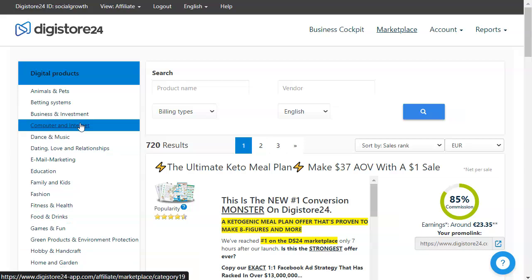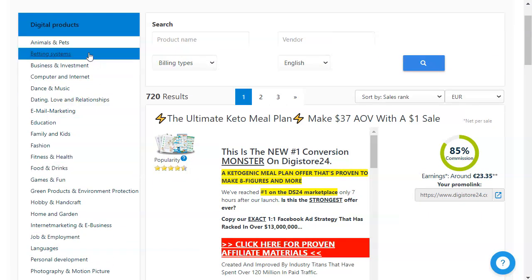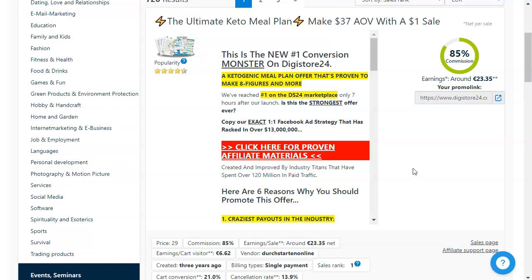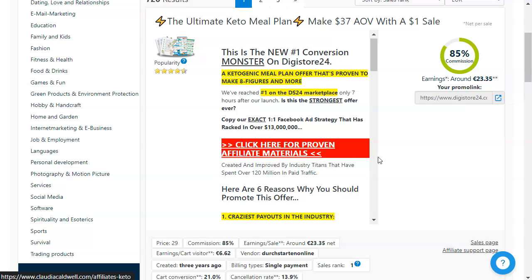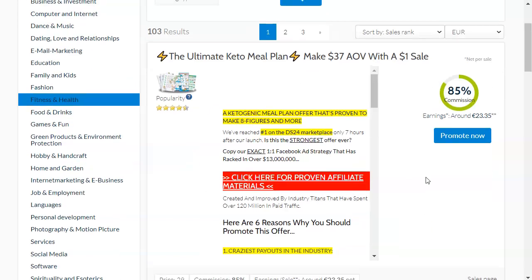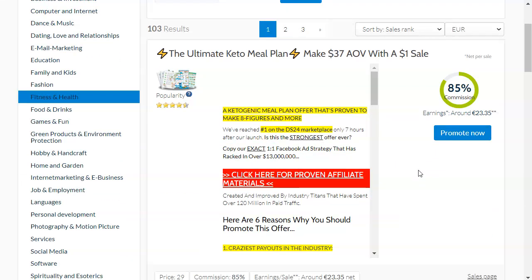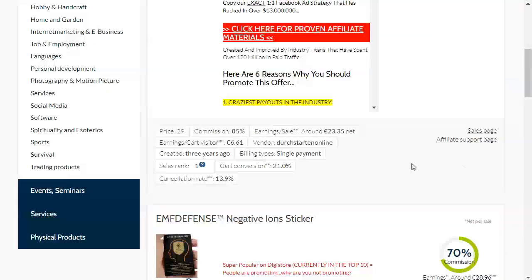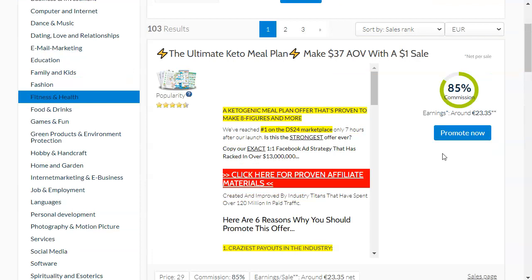You're going to notice that they offer a lot of categories — from animals and pets, betting systems, computer and internet, dance and music, fitness and health, food and drinks, social media and so on. You can find any kind of category that you want and find a product in that particular category. For the sake of this tutorial, I'm going with the fitness and health niche. For each of these products, you're going to notice the commission that you're going to get, the sales strength, and other information on the affiliate support page. What you need to do is click on the Promote Now button and it's going to give you immediately your affiliate link.